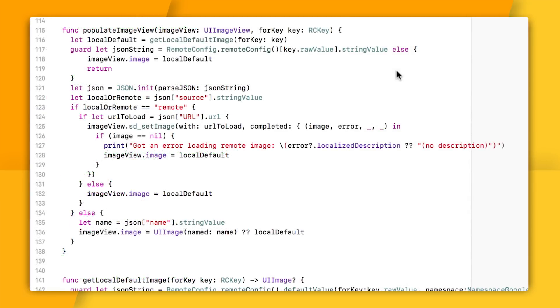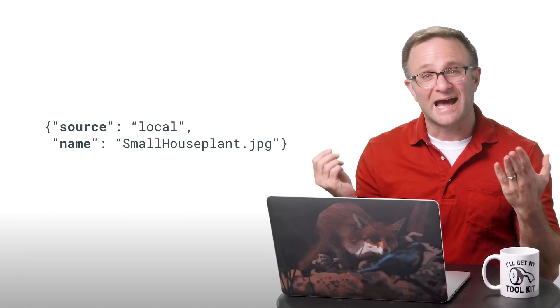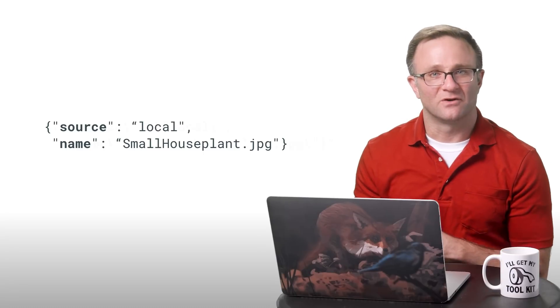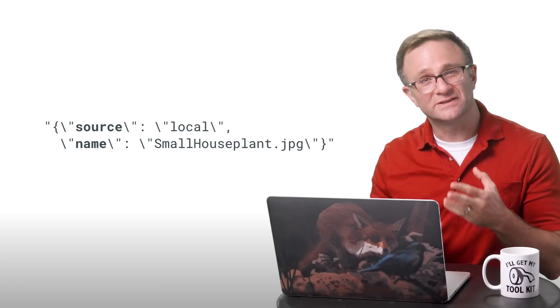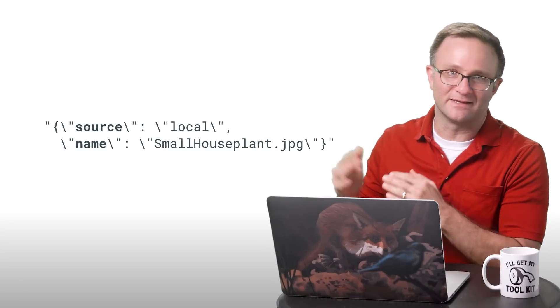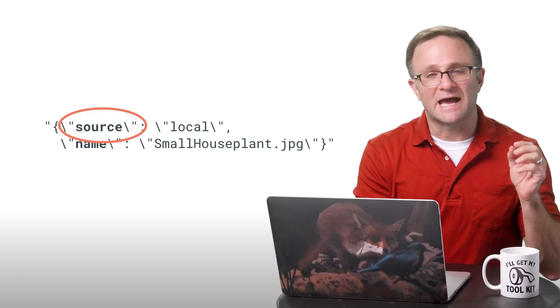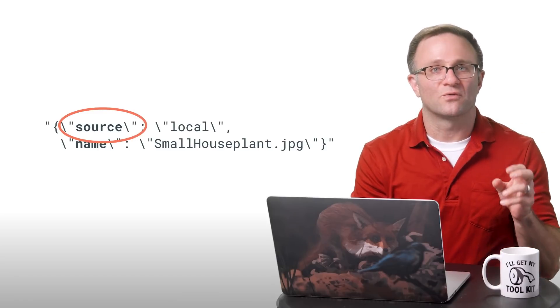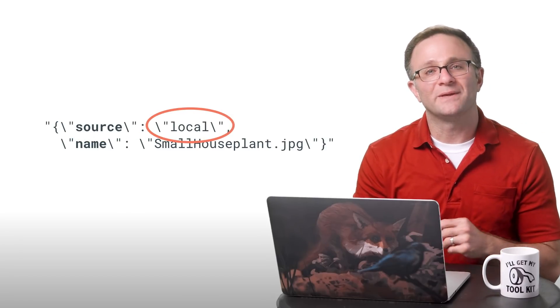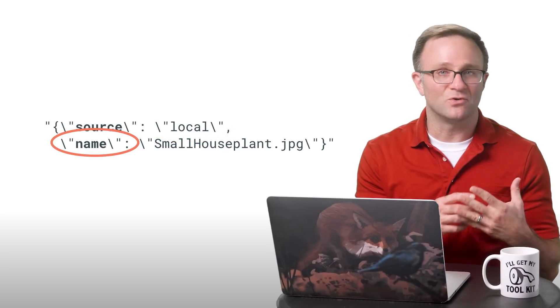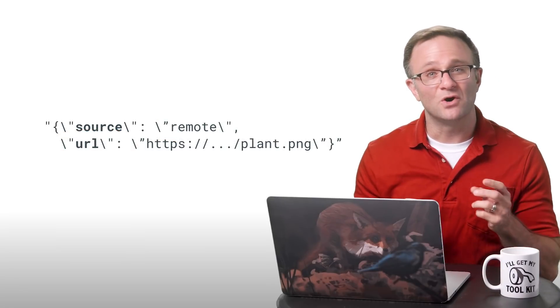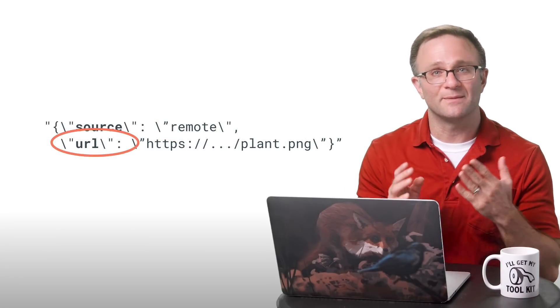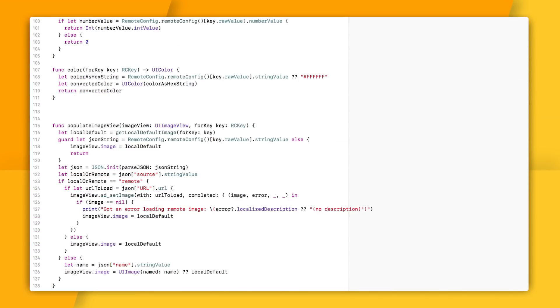Now, the one place I am getting a little tricky is here in the populateImageViewForKey method. Basically, I wanted to find an easy way to change images through Remote Config. And I decided to do that through a JSON object, or I guess more accurately, a string that looks like a JSON object, something like this. Now, the source here is either local or remote. If it's local, there will be a name field. That's the name of the local file to use. And if it's remote, there will be a URL field for the image's URL that I want to load.